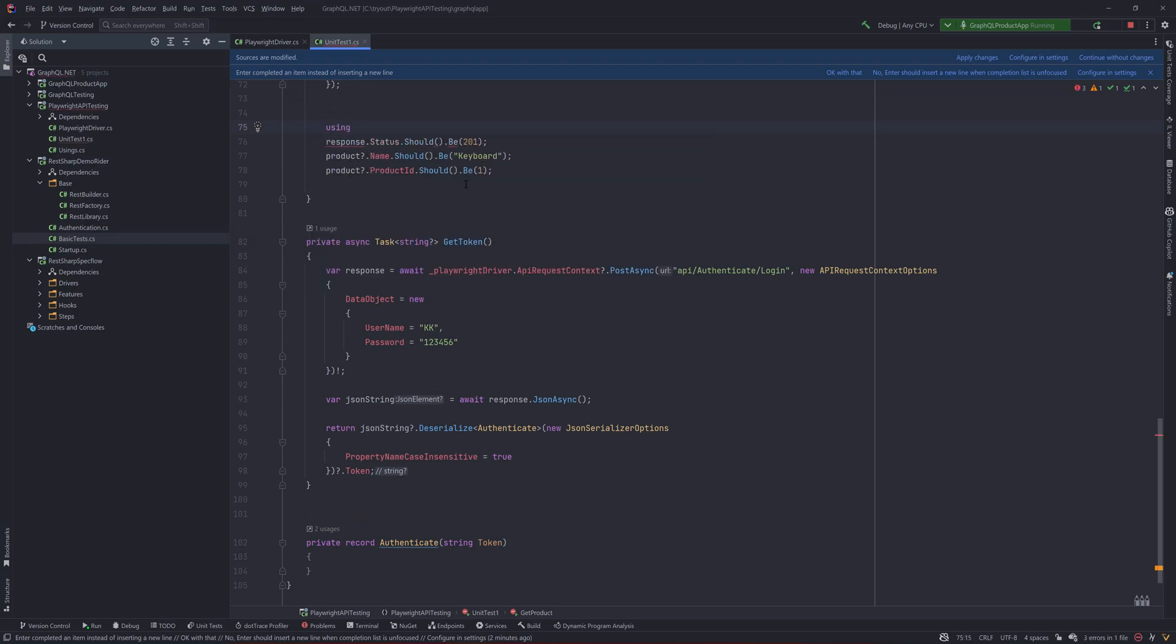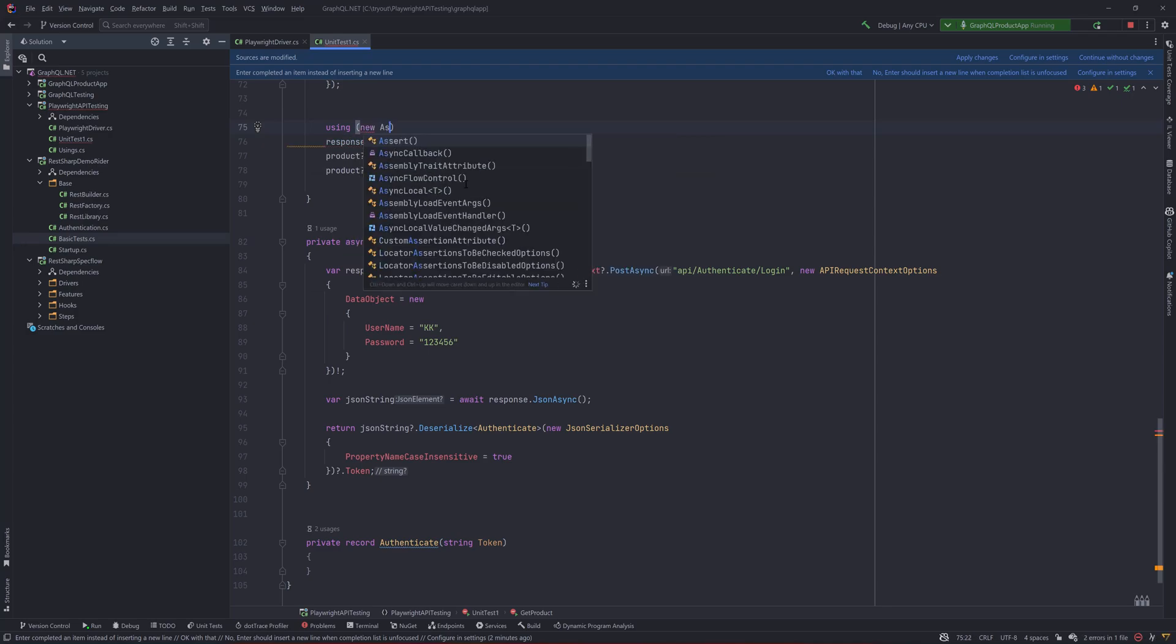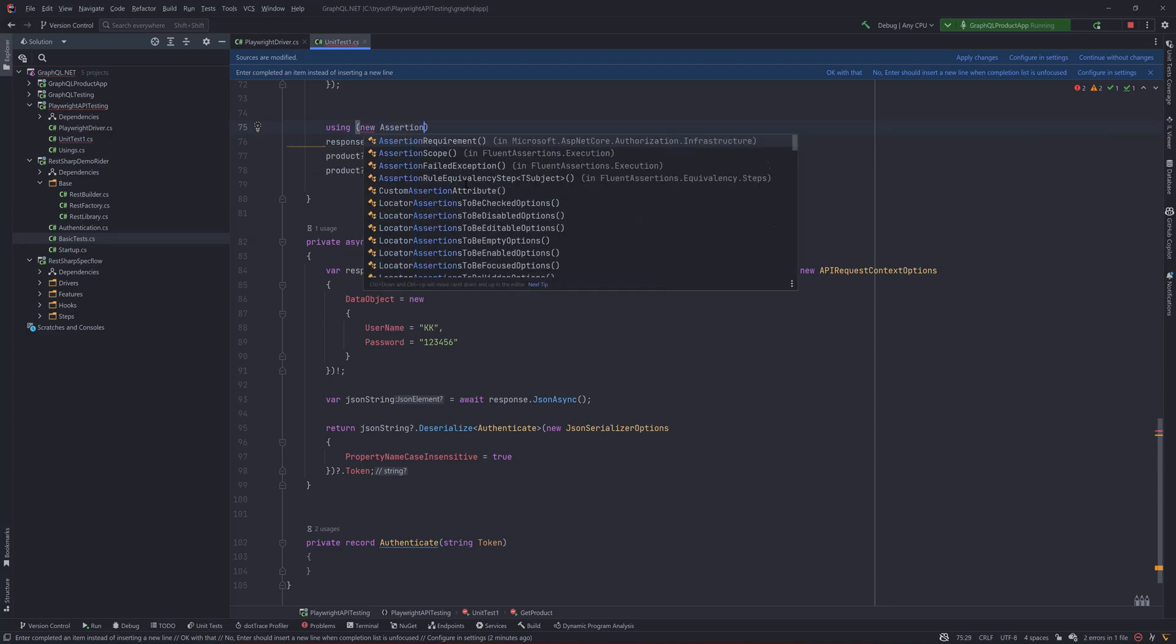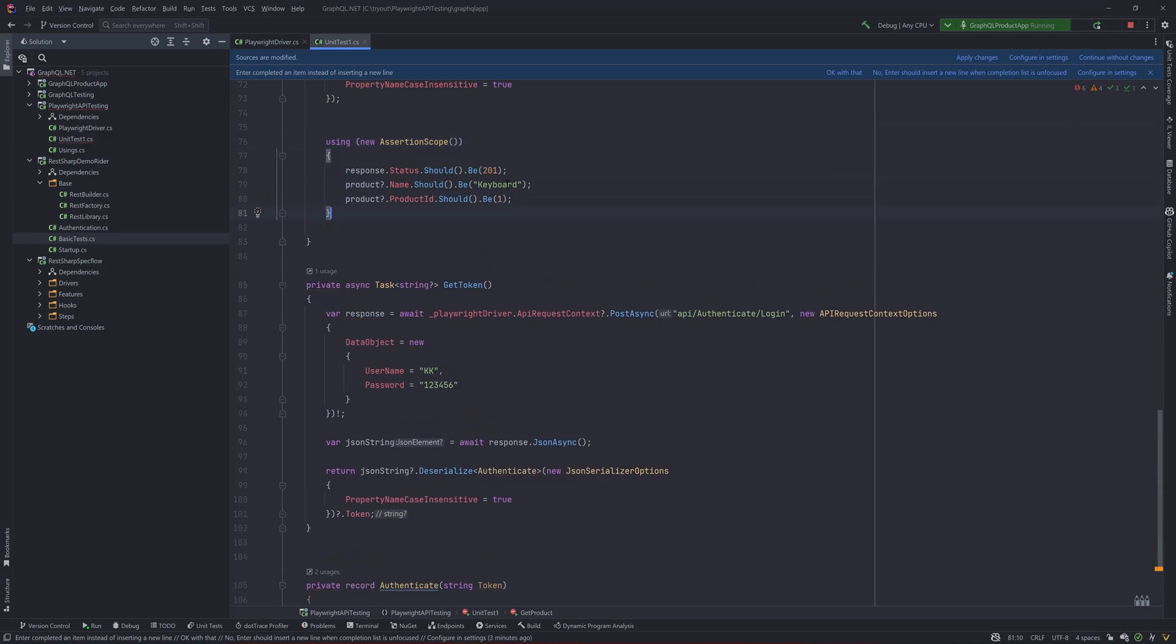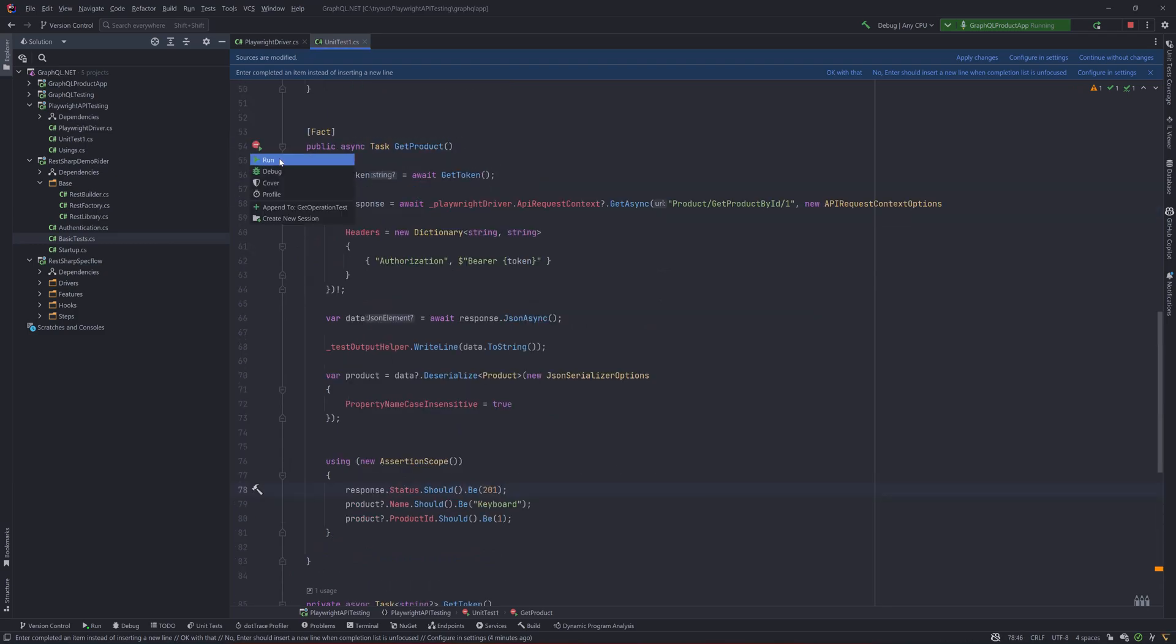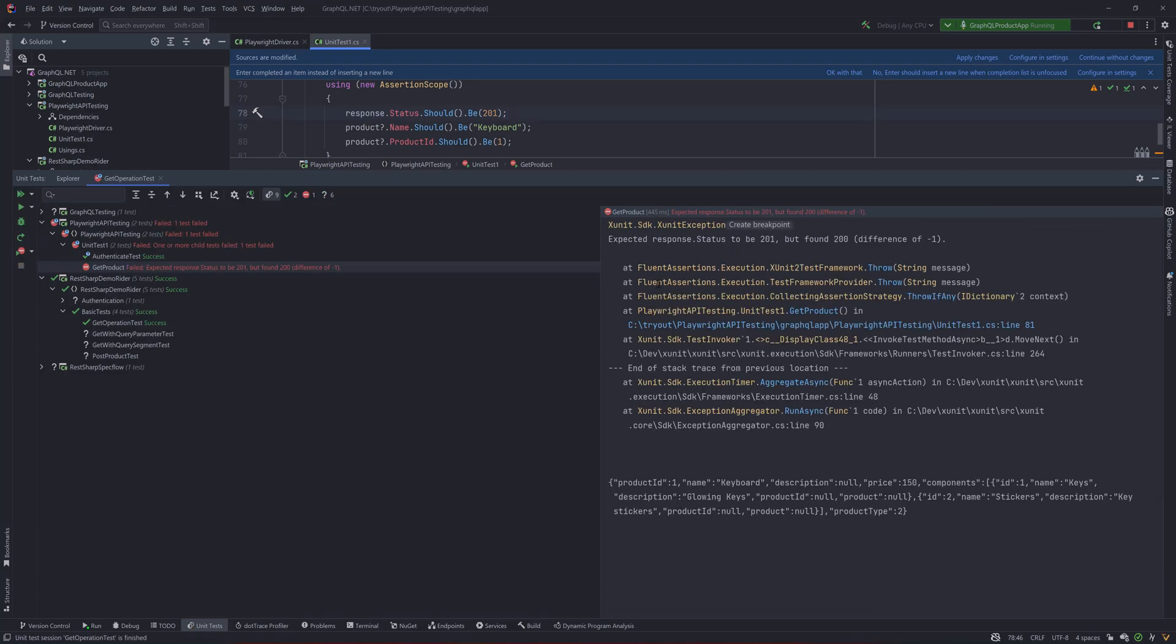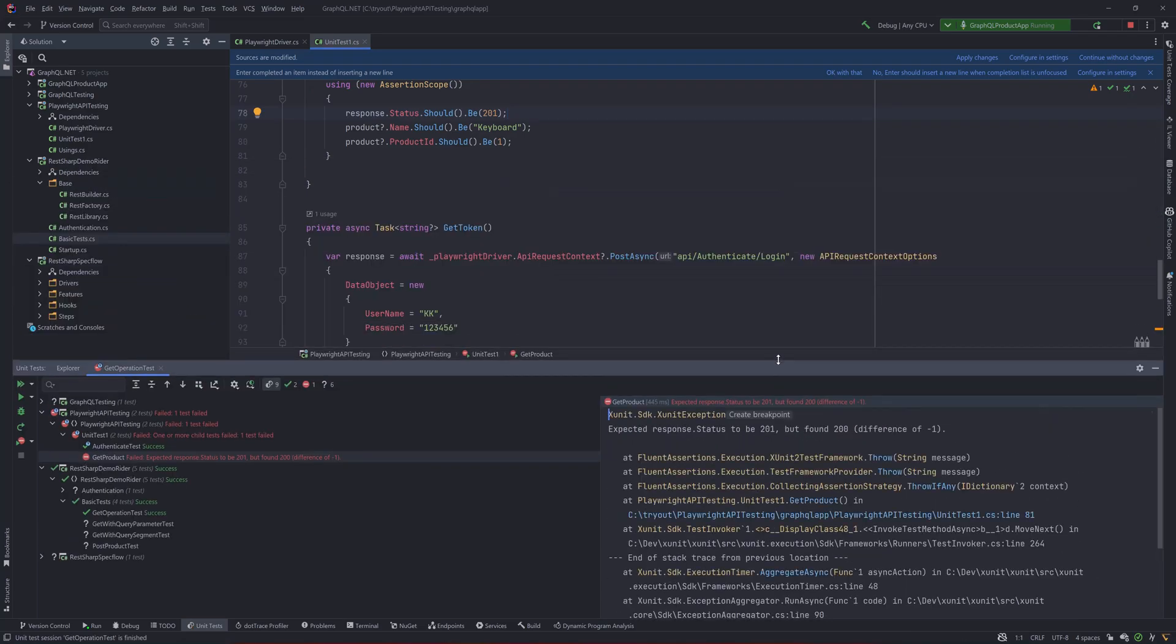The way we could do in the fluent assertion world is by using the new assertion scope method. This is quite interesting because you could now scope out all the assertions in one single scope. Once I try running it right now, you will see that the test is eventually going to fail even this time, but actually the verification has really happened.